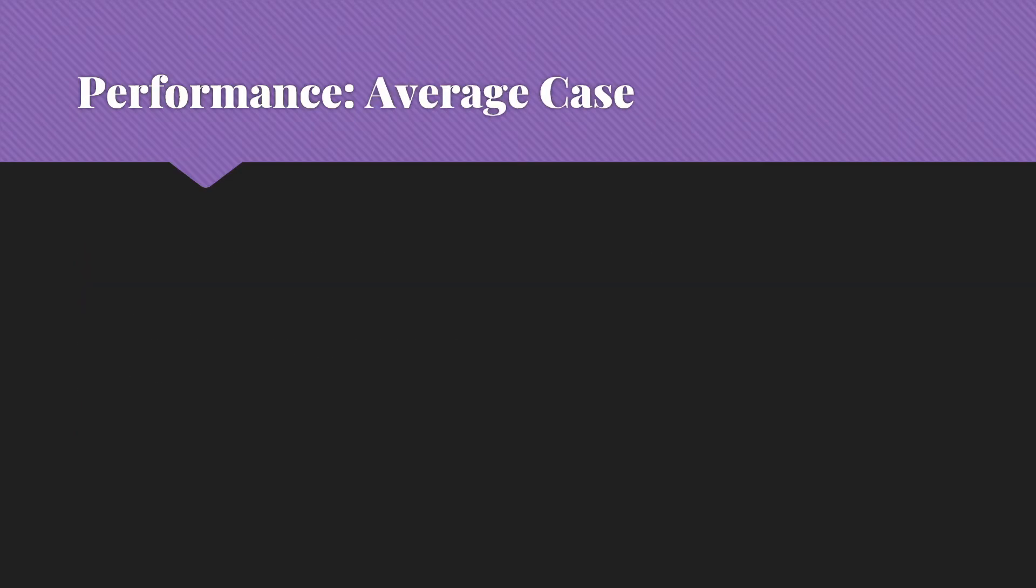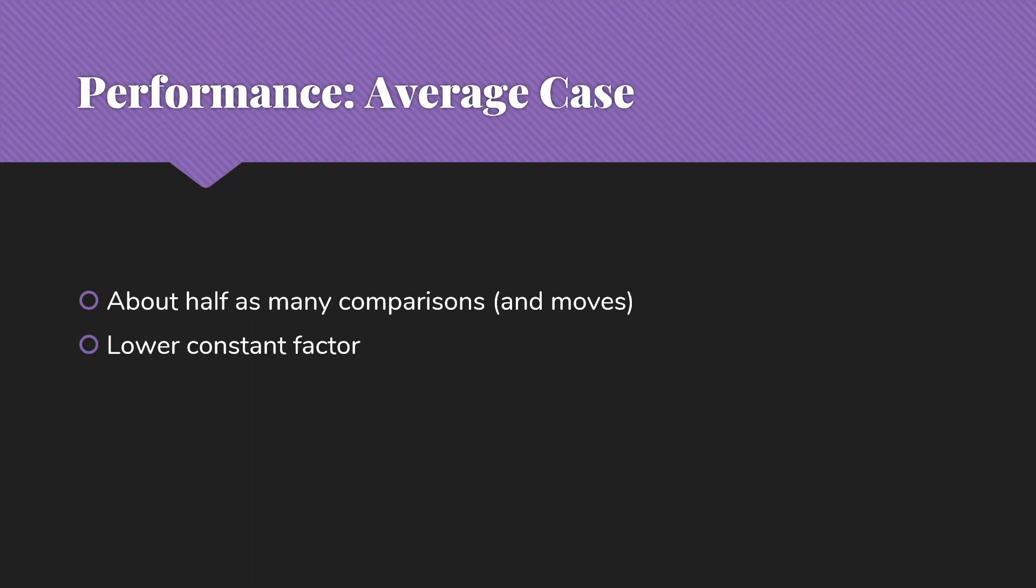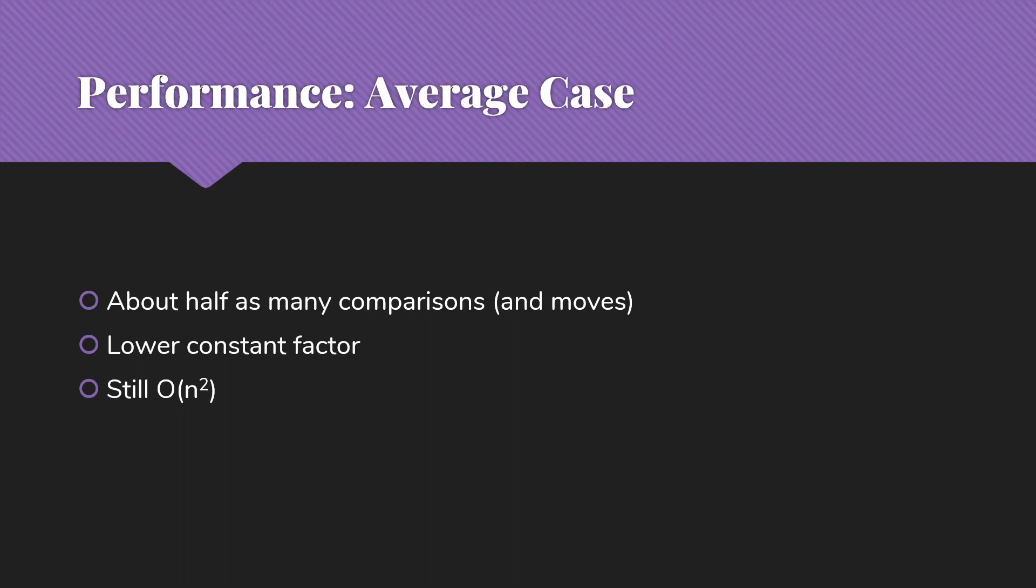Let's also look at the average case. We're going to do about half as many comparisons and moves. That's going to give us a lower constant factor, but we're still looking at big O of n squared. So in the average case and the worst case, we're n squared.